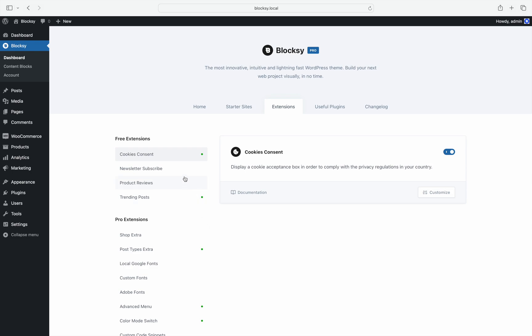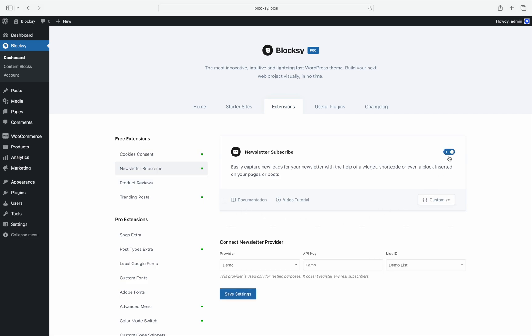Let's use the newsletter subscribe extension as an example. Once it is activated, the configuration dialog box appears right beneath it. Pretty neat, isn't it?